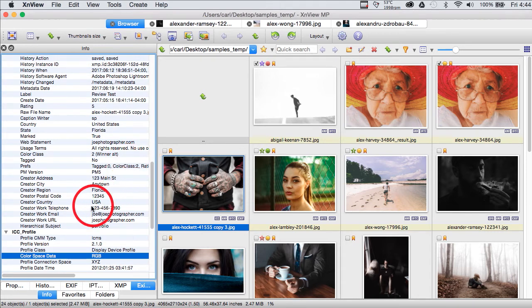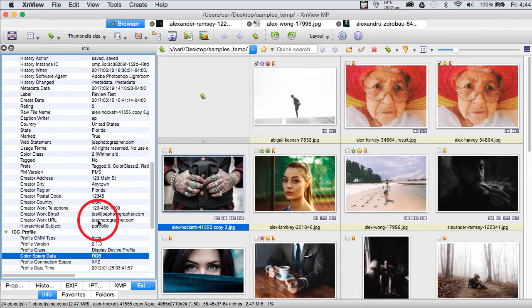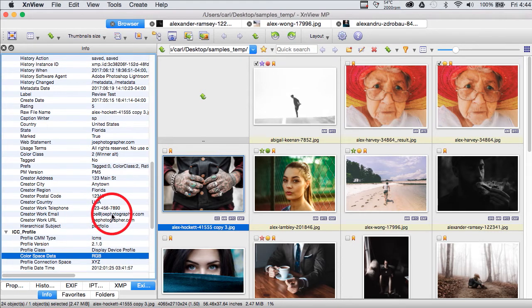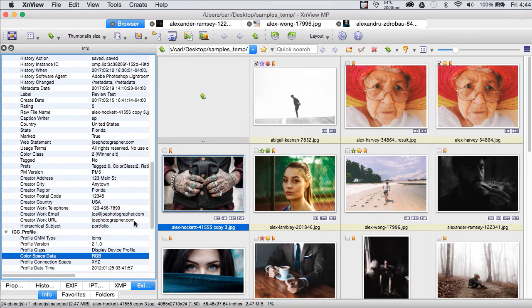And, as a matter of fact, these photos in this folder have been around a little. I used them in the Photo Mechanic demonstration. And, in the Photo Mechanic demonstration, we applied Joe Photographer's template, not Susie's. And, look here. This is Joe Photographer's contact information.